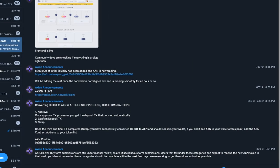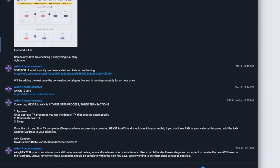While it's doing that I'm just going to quickly open up the Telegram. You can see in Telegram — convert HEX3T to Axion — there's a three-step process, three transactions. First is approval, so that's what I'm doing now.